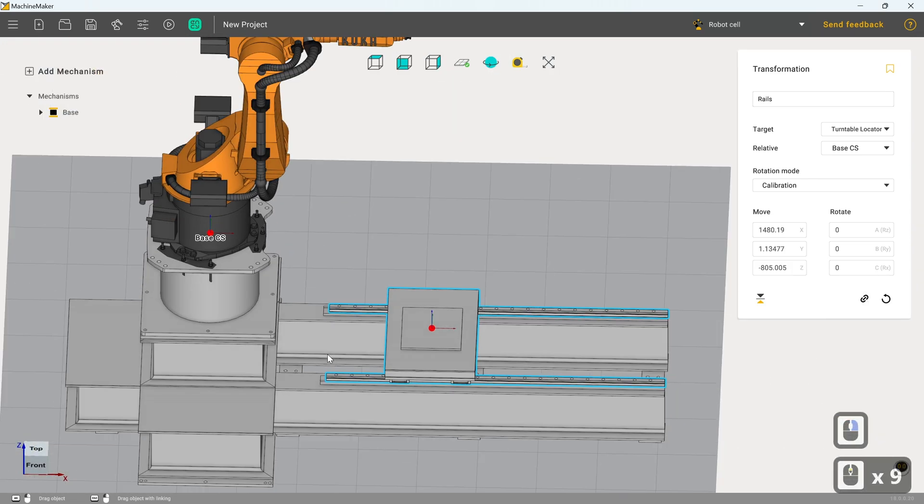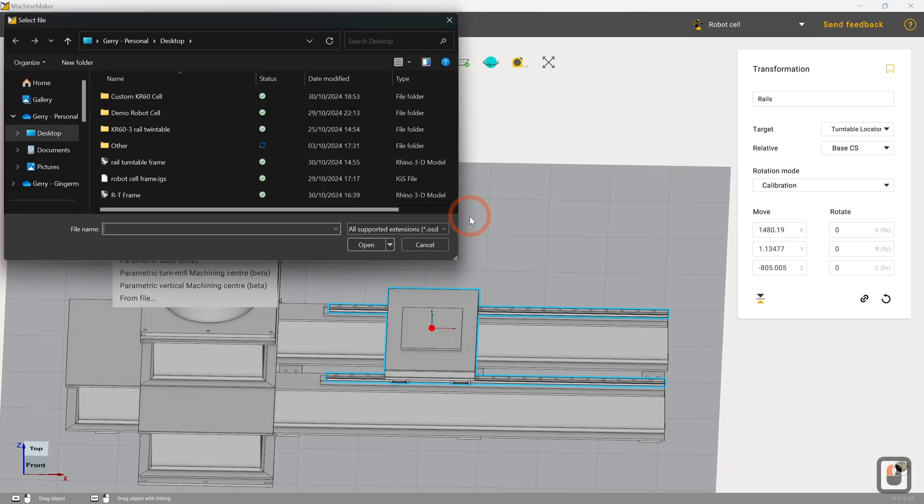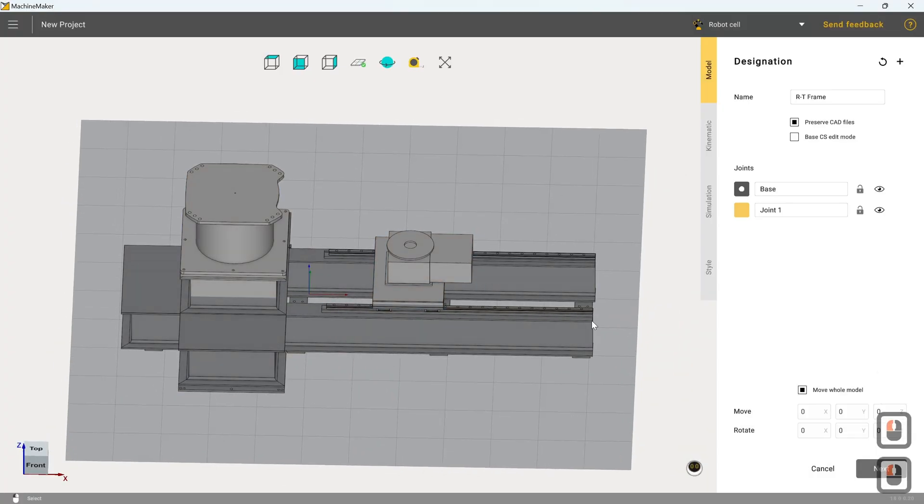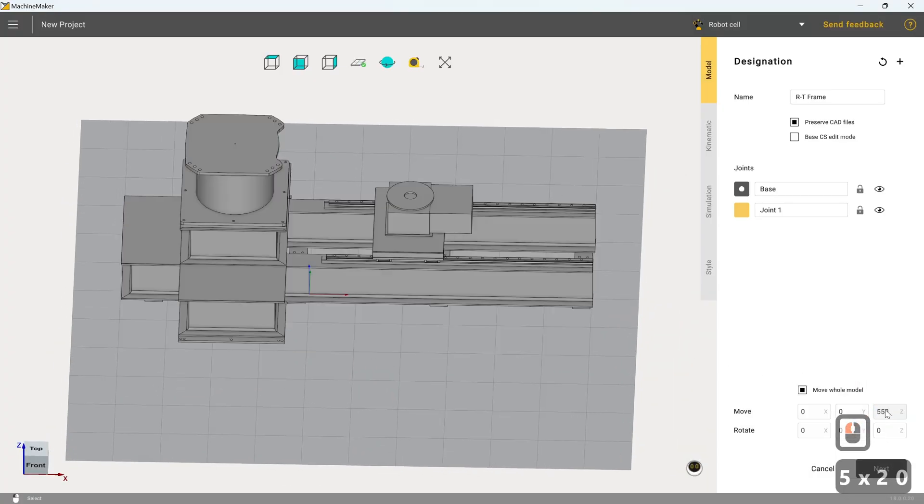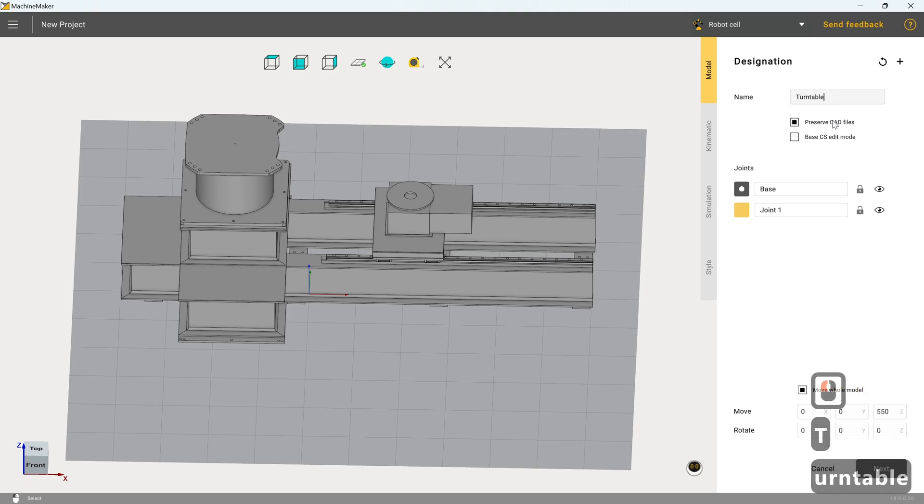So the final part of this is to set up the turntable, which is slightly more involved. So we hover over add mechanism now and we go for table one axis. We grab the same file again, we click open. We raise it 550 in Z again. Now, I need to be able to change, once we change the name, the base coordinate system as well for this.